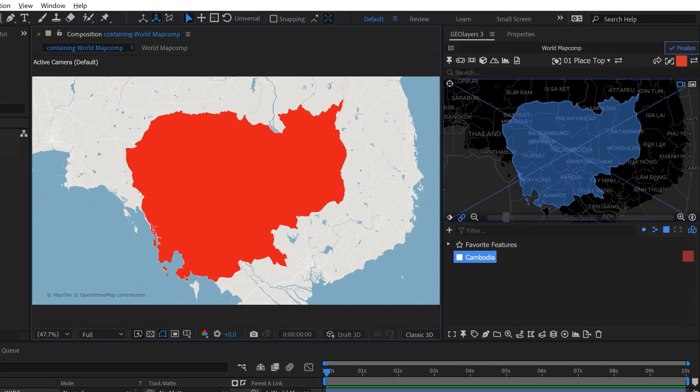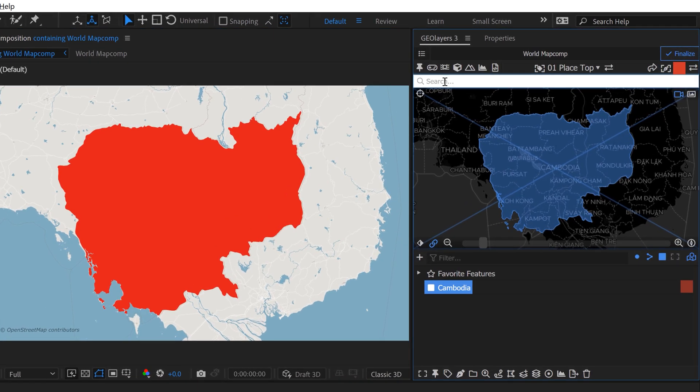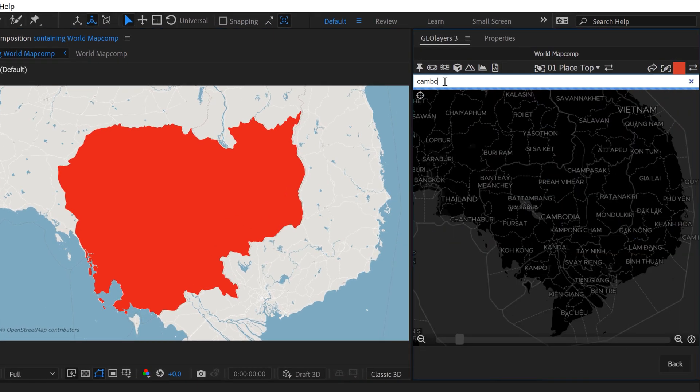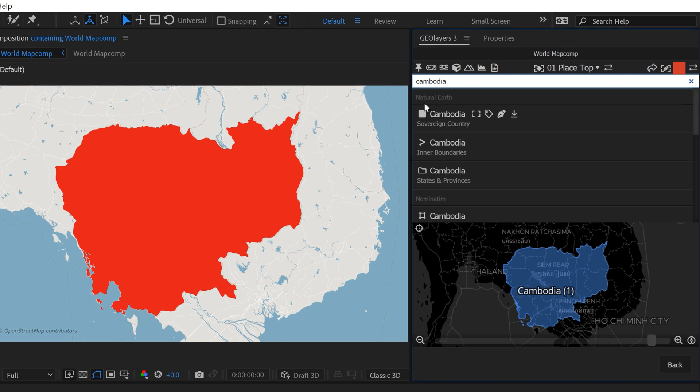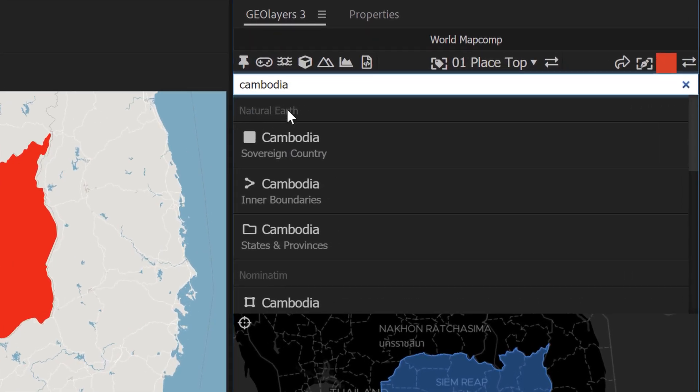So if you remember, over here in the search bar, when I typed in Cambodia, I just grabbed this first map feature here. And if you look up here, it says Natural Earth. So this is the data set. This is where it's pulling this map data from. Down here, you have one called Naminatum. I think that's how you pronounce it. This is essentially OpenStreetMap.